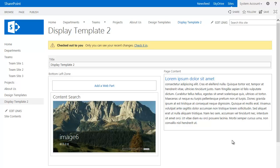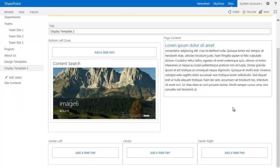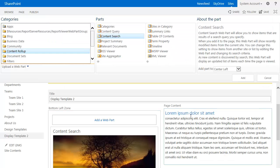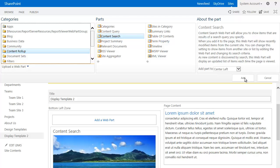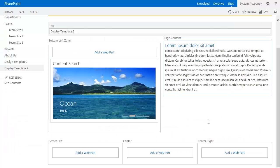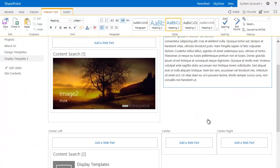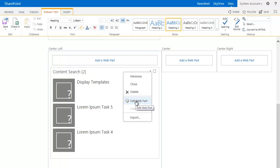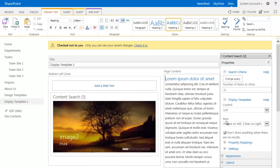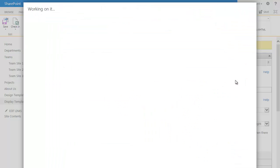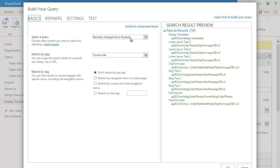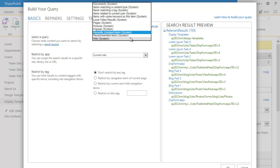The next web part that we want to add in is the documents web part. So what we'll do is we'll click to add a web part here. Again, we're going to use the content rollup, content search. We're going to click add. And so again, it comes up with a generic display. I'm going to edit the web part. I'm going to change the query. Set this to documents.